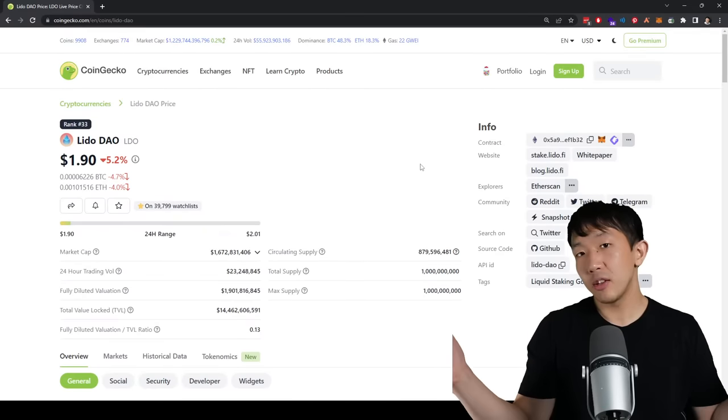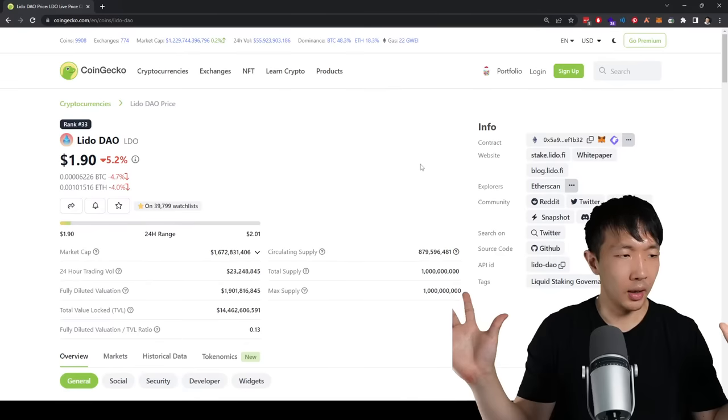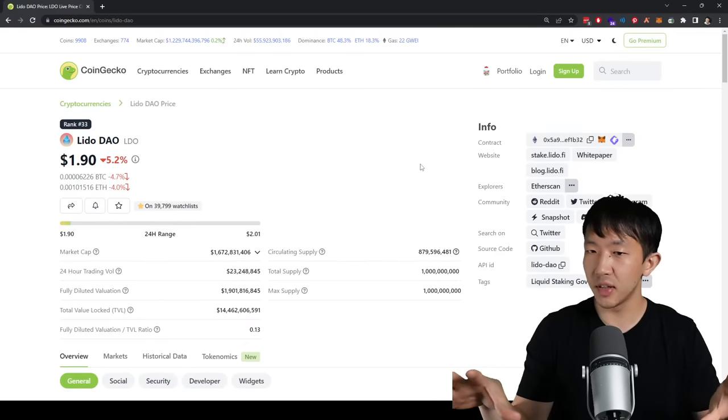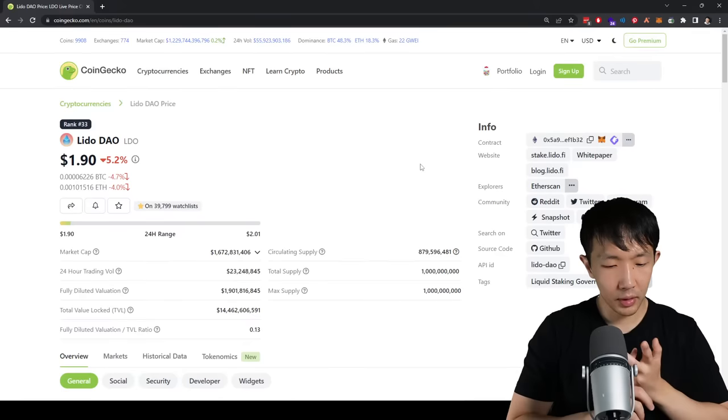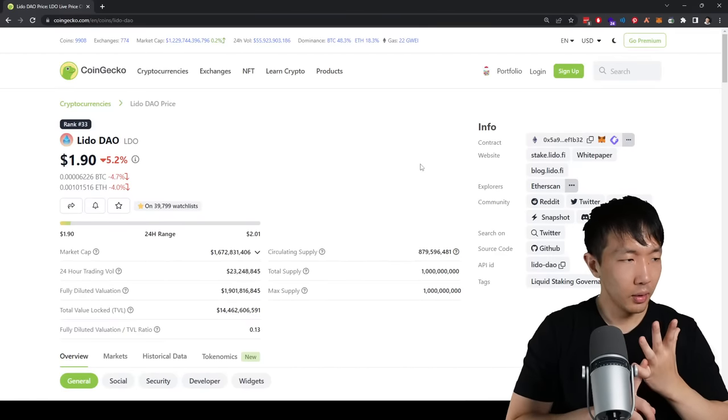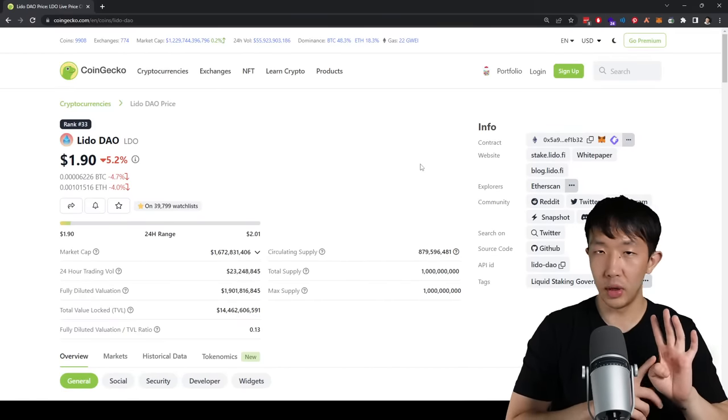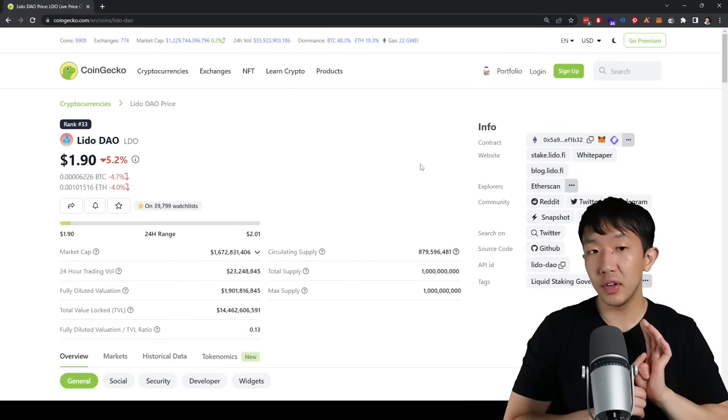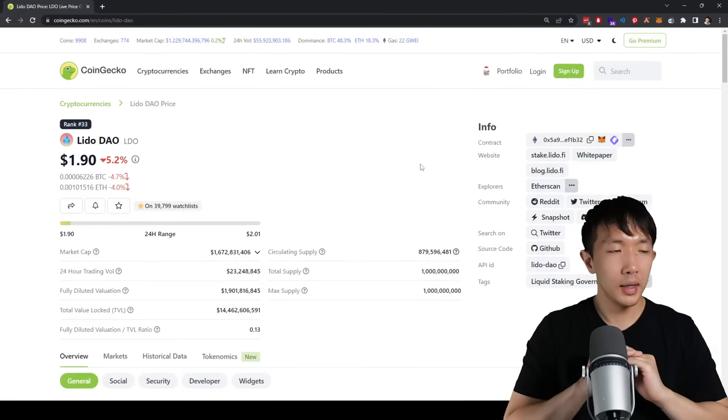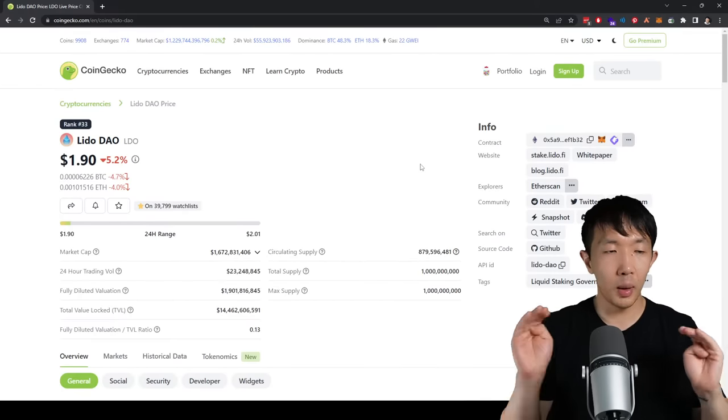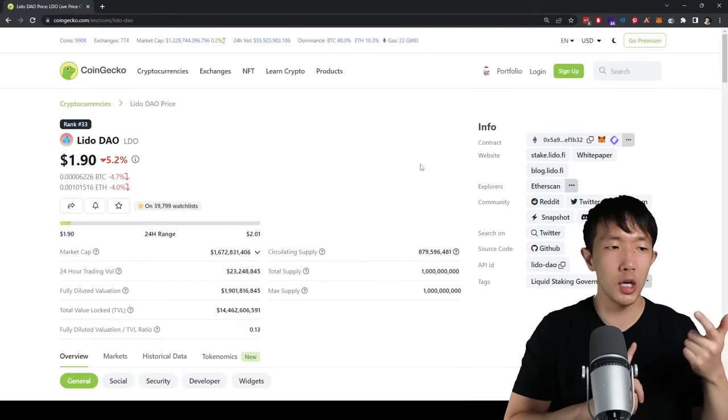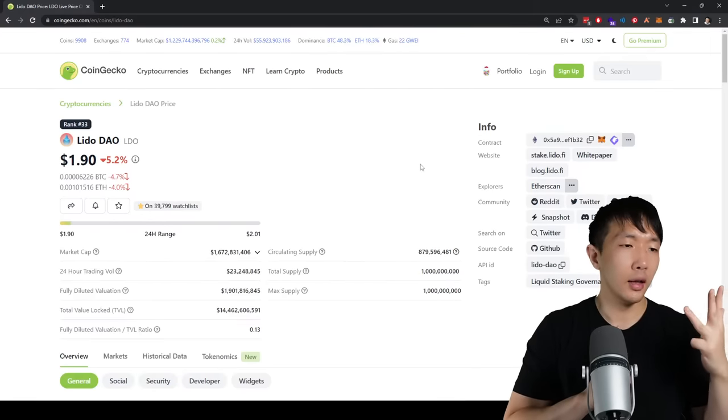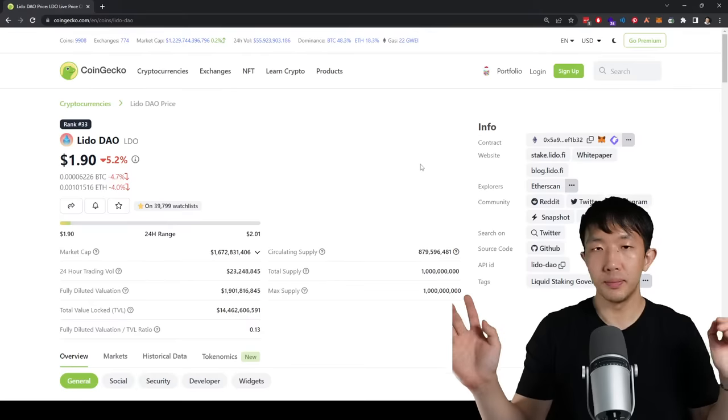So yeah, that's my top DeFi coins portfolio right now for the DeFi Summer 2.0. Uniswap, Compound, Aave, MakerDAO, Chainlink, Lido. Six coins. I think if you have these six coins, you cover all of the top narratives, all of the top sectors in DeFi, which are liquid staking, decentralized exchange, lending, stable coins, and you're all good.